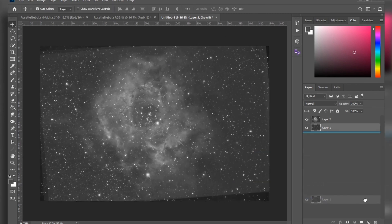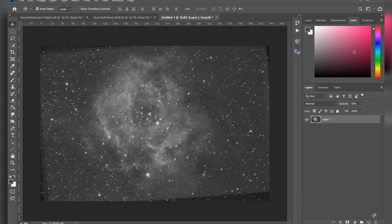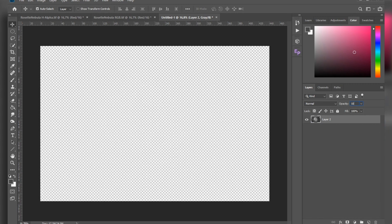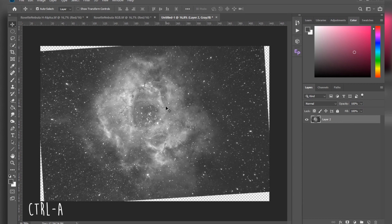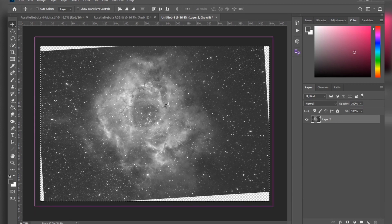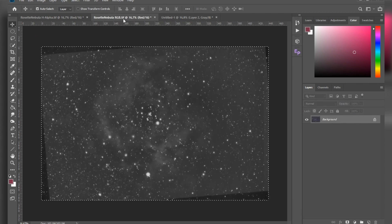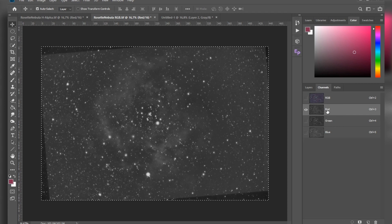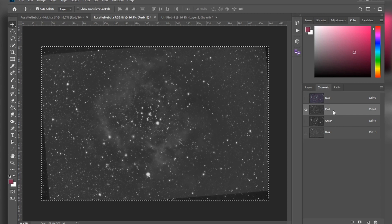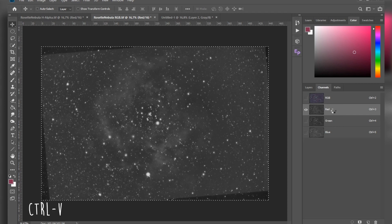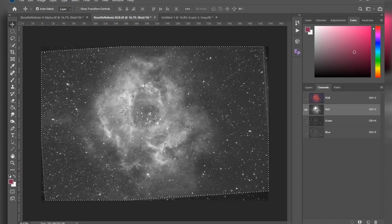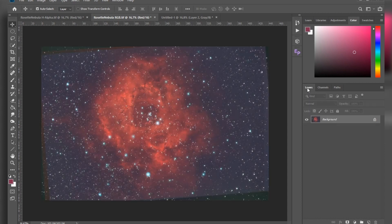At this point we can get rid of this layer. Let's set the opacity back to 100. Now let's hit CTRL+A again to select all, CTRL+C to copy it again, go back to our color data, go to Channels, select the red channel, and CTRL+V to paste it in. Let's enable RGB, go to Layers, and this is basically what you get. From here you can do your normal processing.